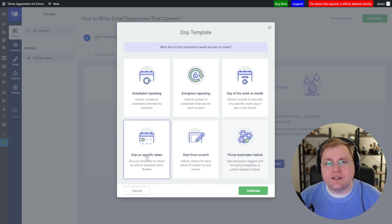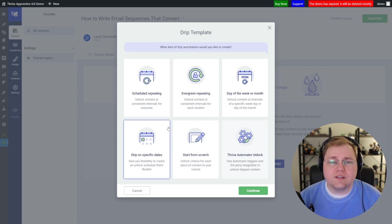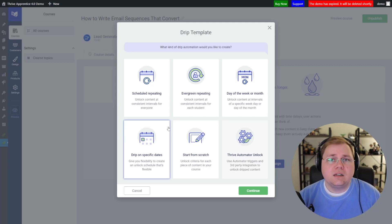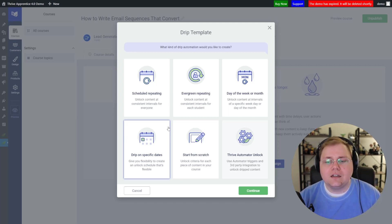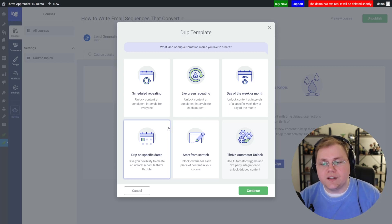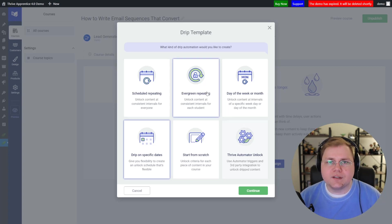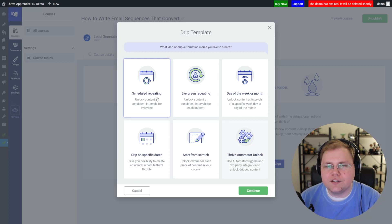Then we have "Drip on Specific Dates," which is exactly like it sounds. This is probably great for live cohorts or live classes using a virtual component — maybe you only want content to become available on a specific date. Setting up your timeline here is very easy and we'll dive into all of that. So let's jump in and take a look at "Scheduled Repeating" and go through the interface to understand how drip works.